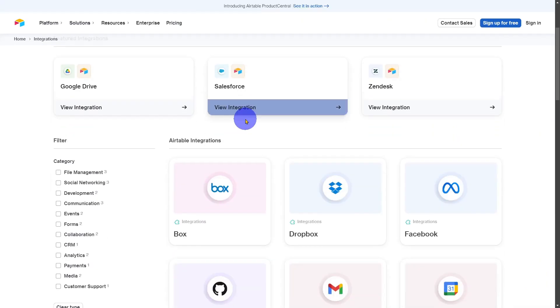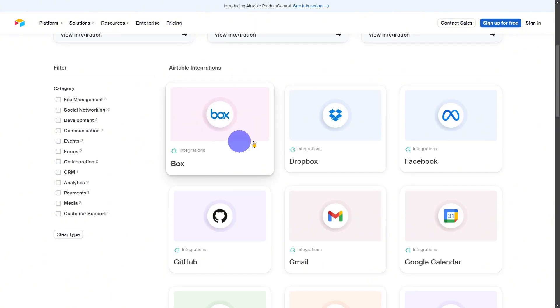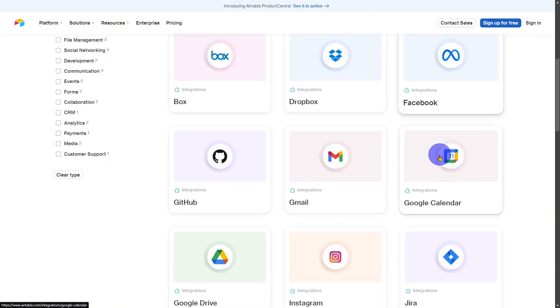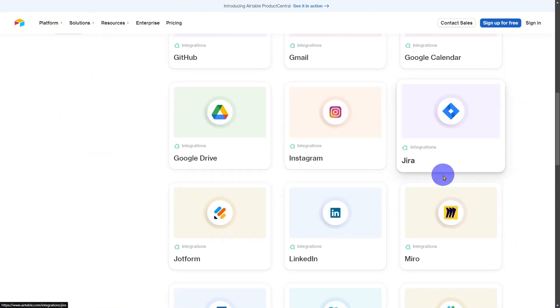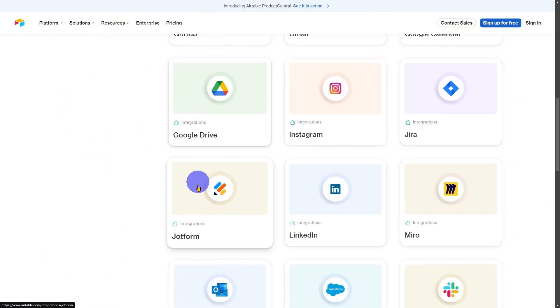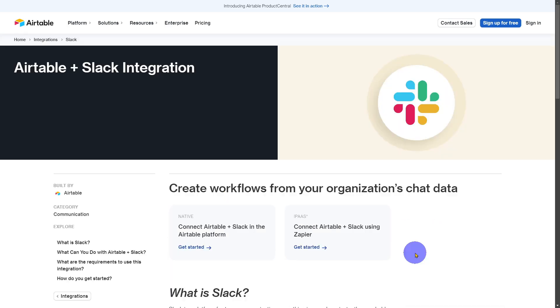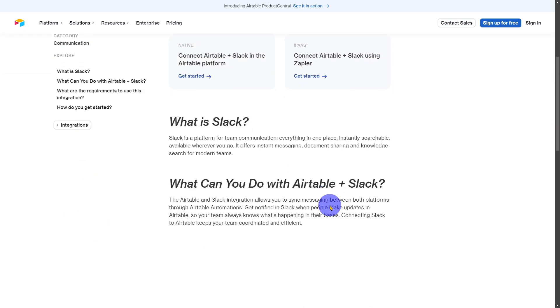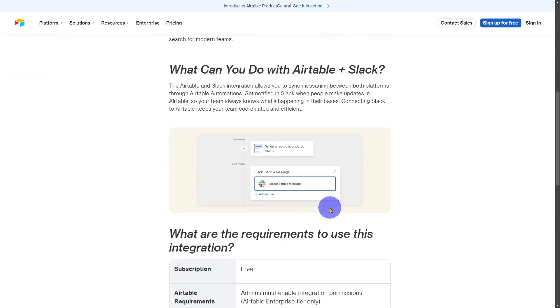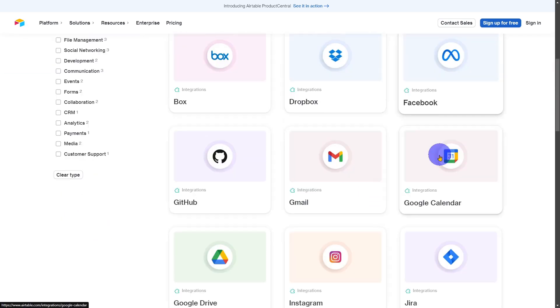With Airtable, you have the capability to integrate with your existing tools and tech stack. Airtable allows you to connect with your Slack communication channels, delivering real-time value for your teams.